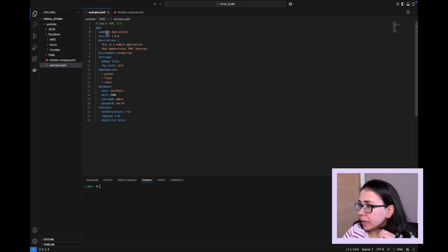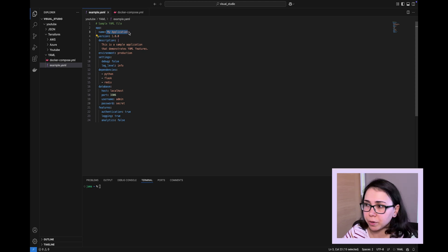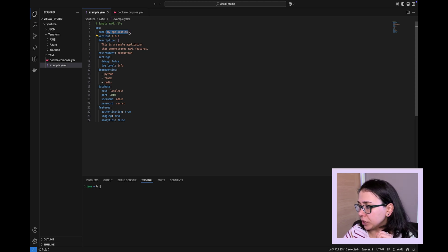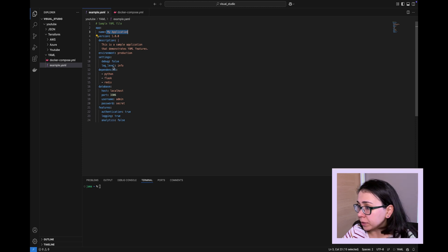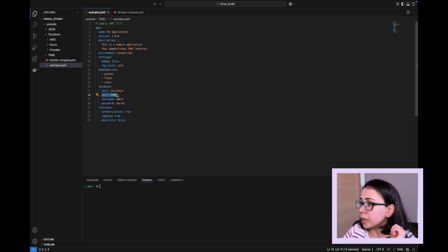For example, here, my name, my application. This is a string, and we don't have double quotes around this string compared to JSON. It can present numbers. We can see port number 3306.